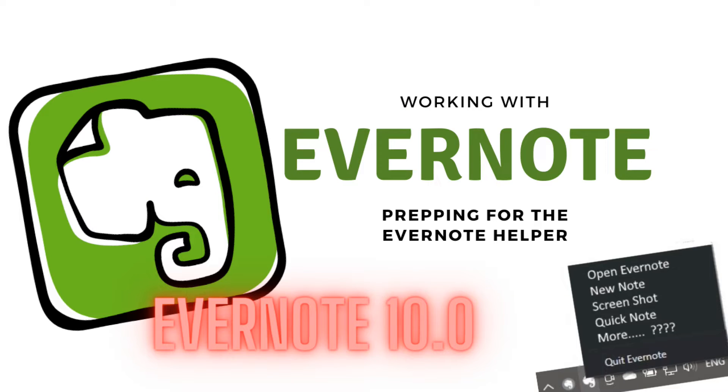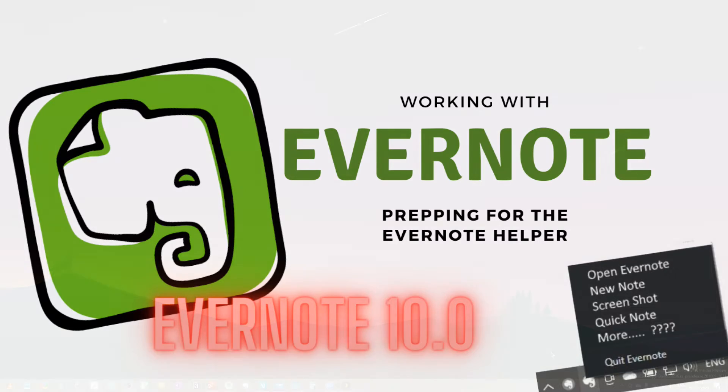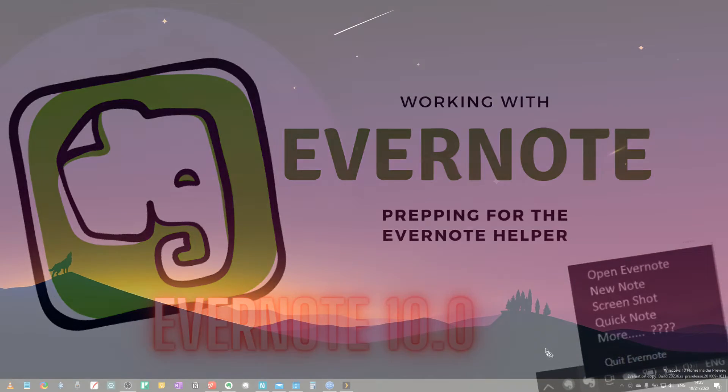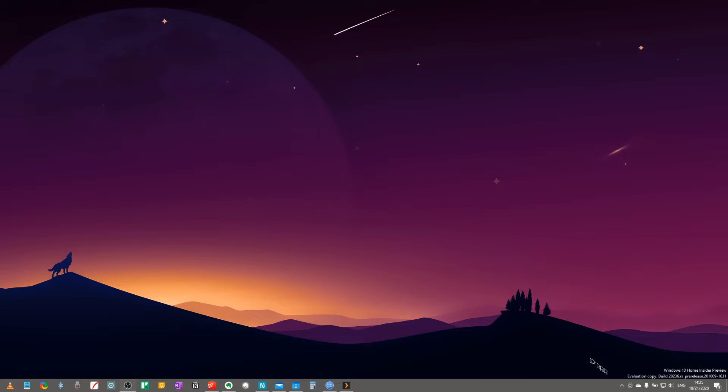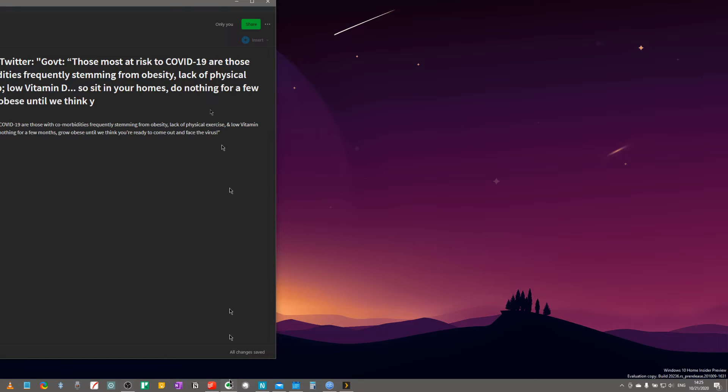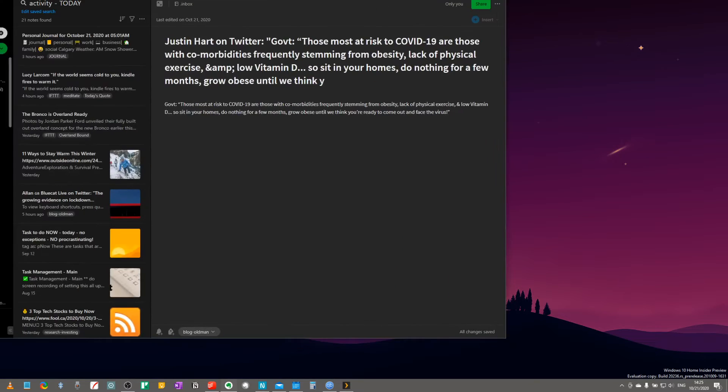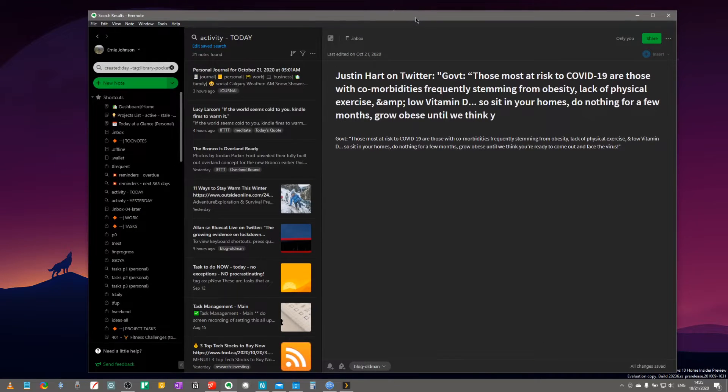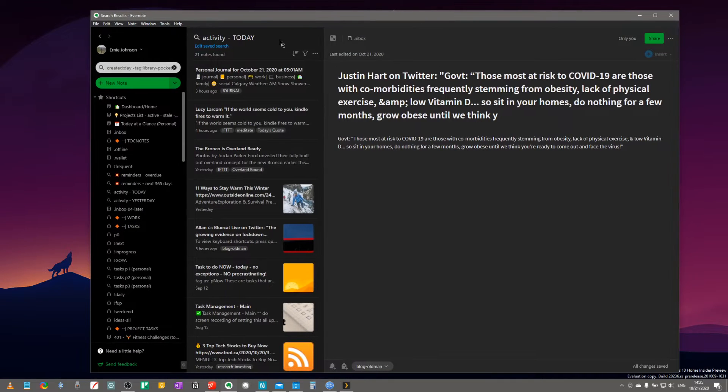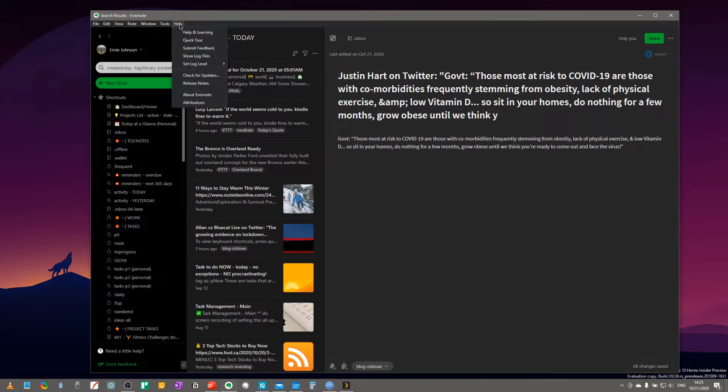Greetings everybody, welcome back to Productivity in Real Life and our Working with Evernote series. We're going to do a very quick video today just on Evernote version 10 and what's coming next. If you're on Windows, this is going to be very specific to Windows users.